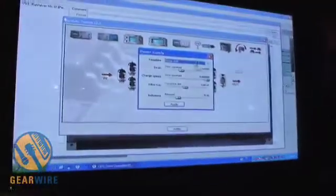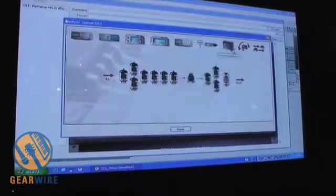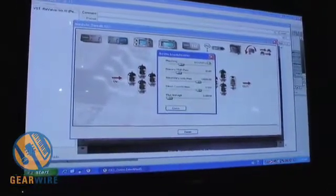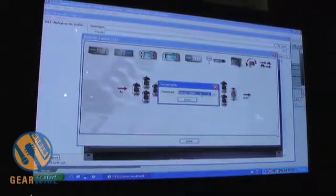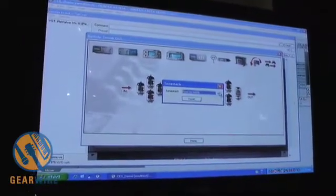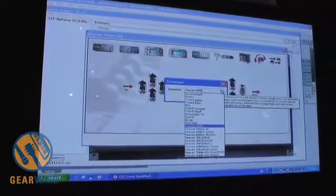If you know this stuff, it's a powerful tool. You can design an amp that doesn't even exist. You can also edit the power supply if you want a sagging power supply. You can change that. Output transformer, feedback loop, and so on. You can also change your tone stack — I've got a 6505 here, but if I want a British tone stack I can do that.